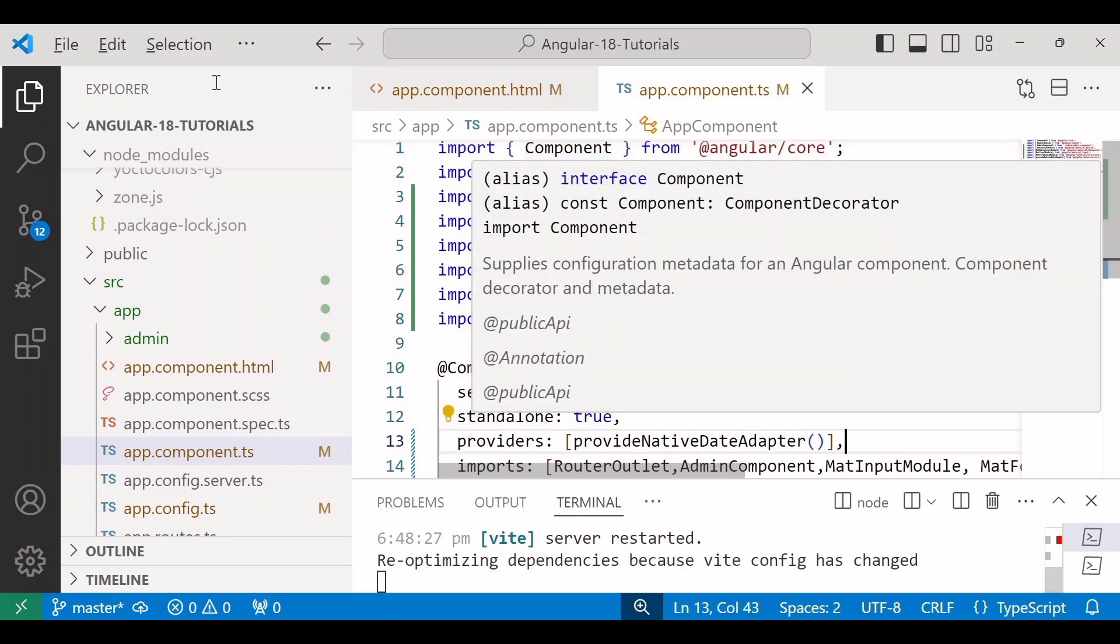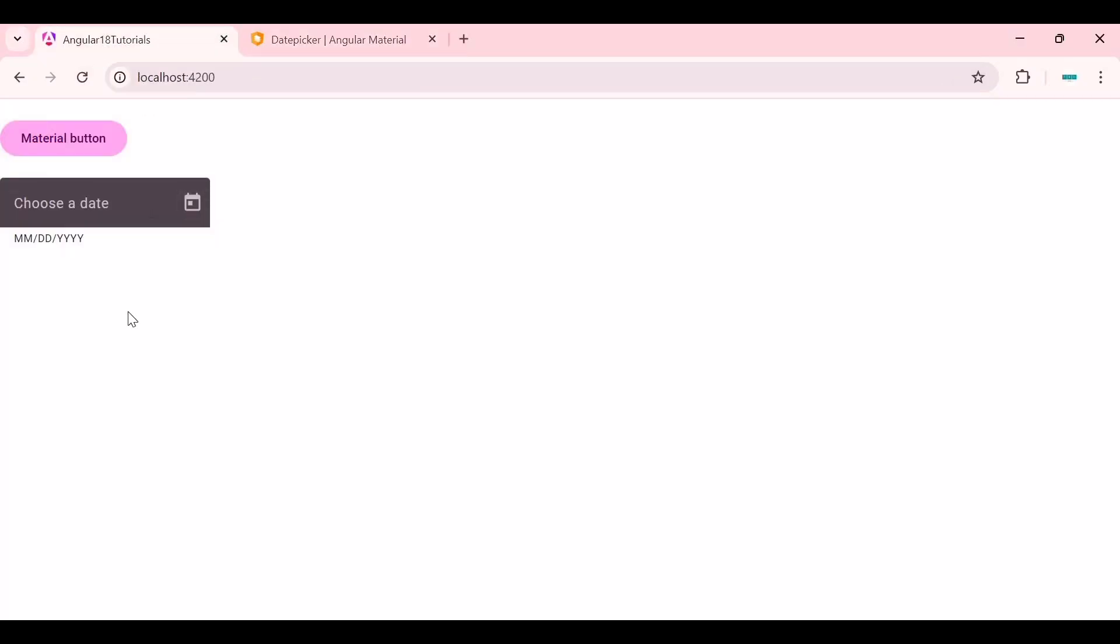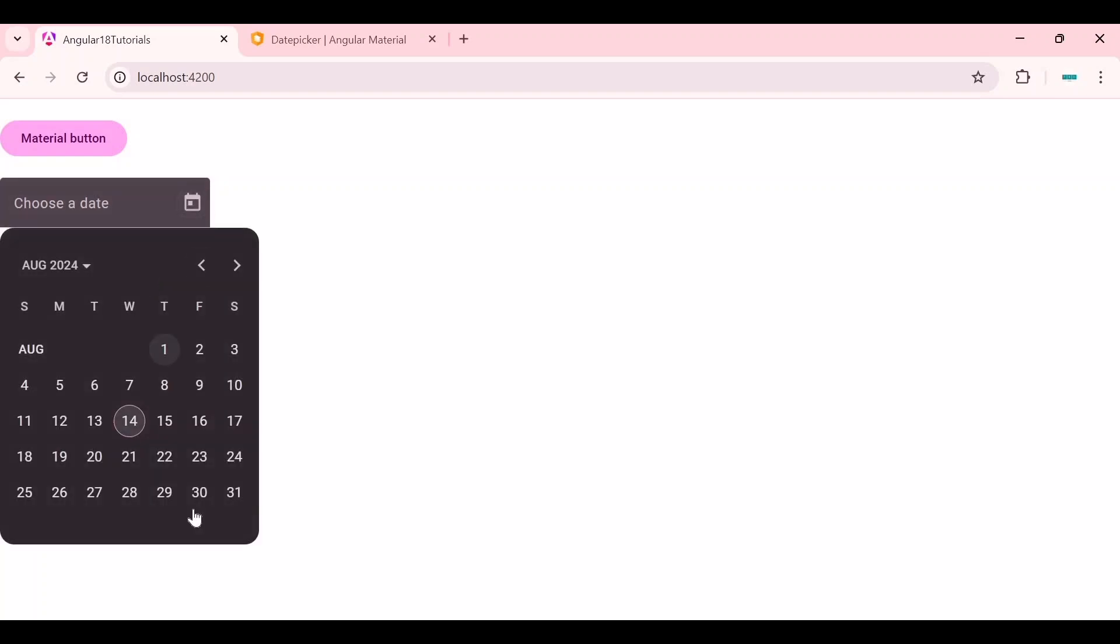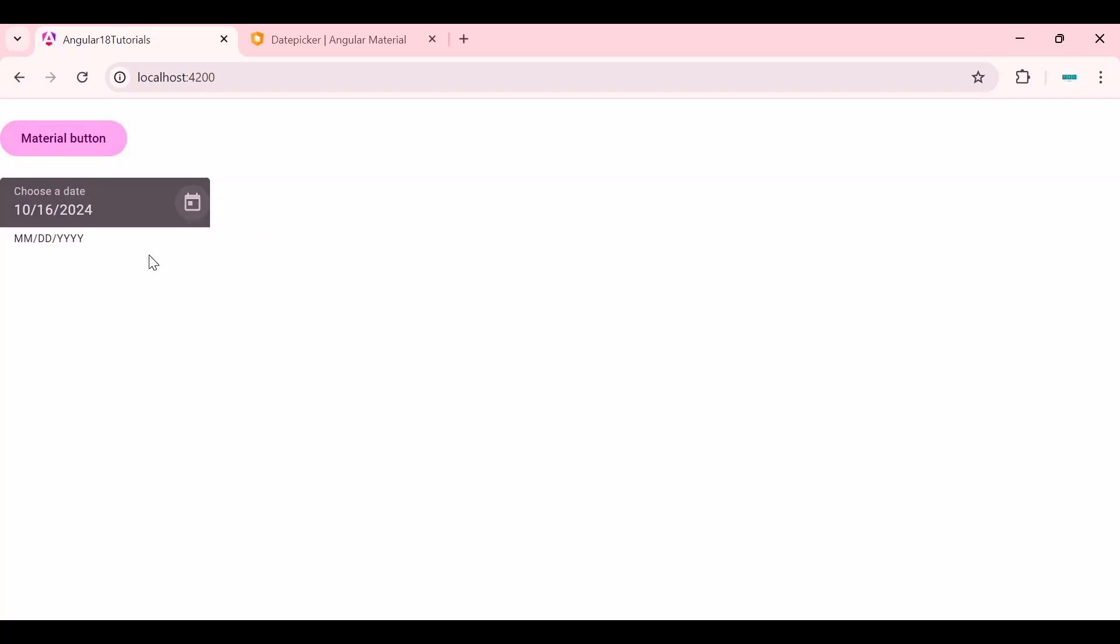Save the changes and go to the browser. So you can see the date picker here. You can click on this calendar. The calendar will get open and you can choose any date from this calendar. So this is working as expected.